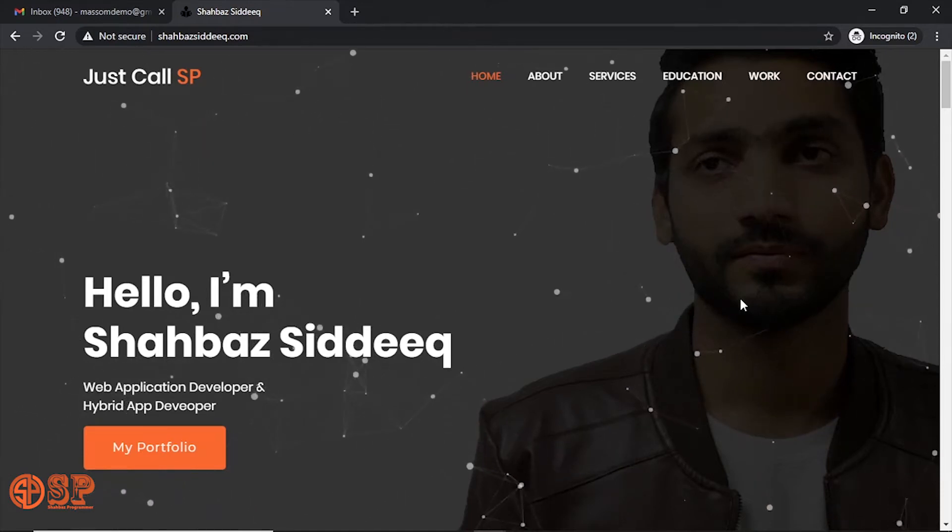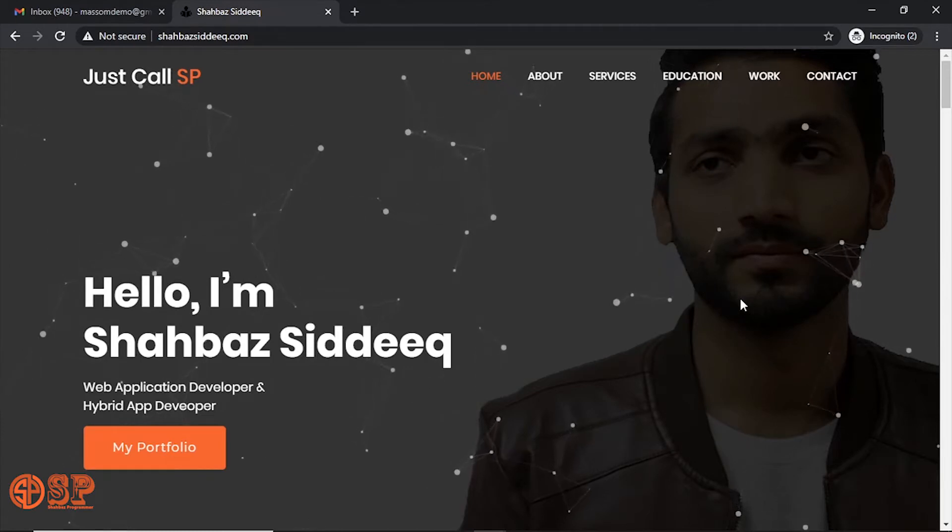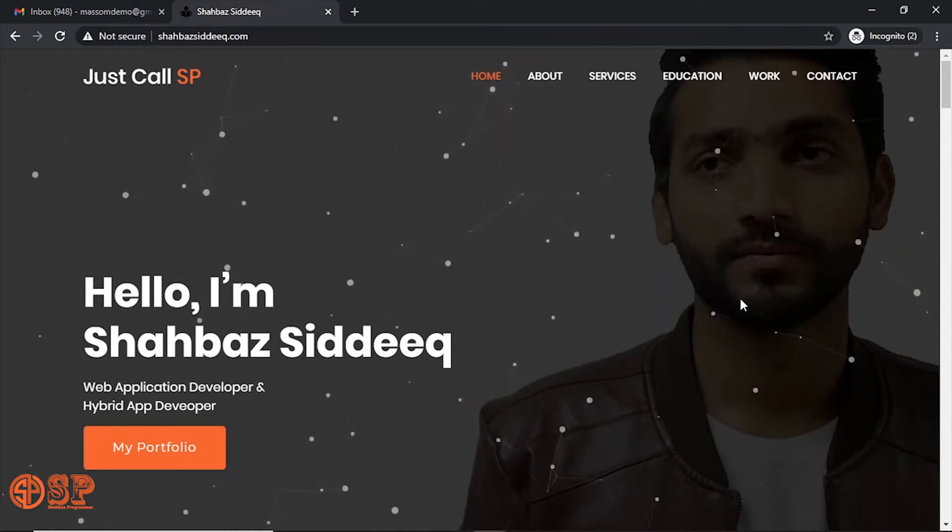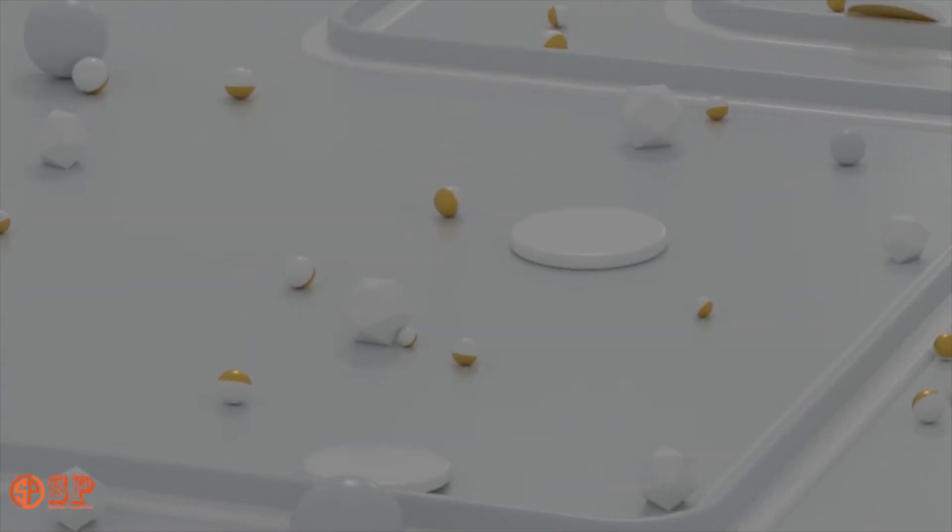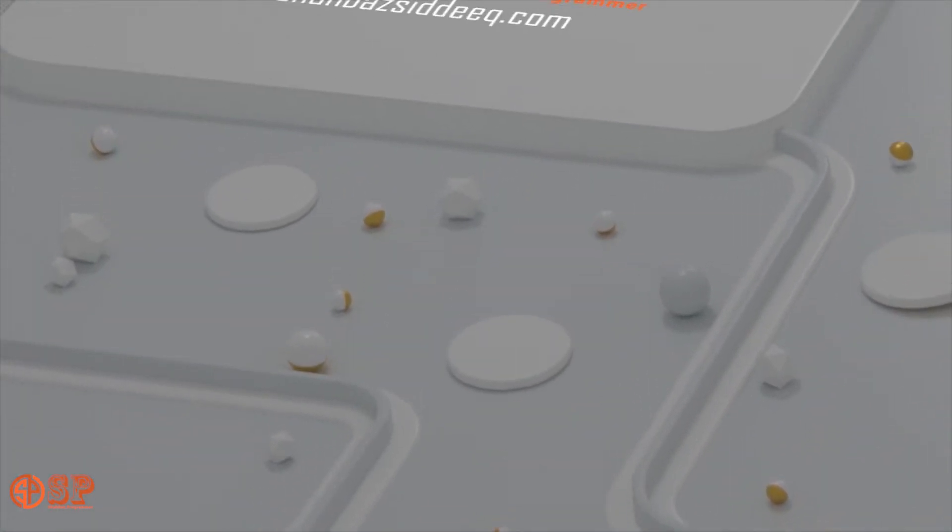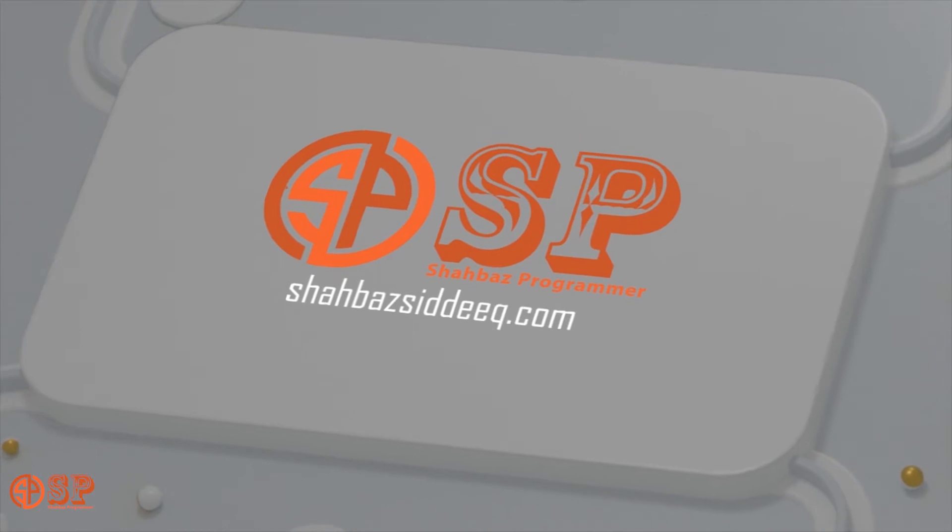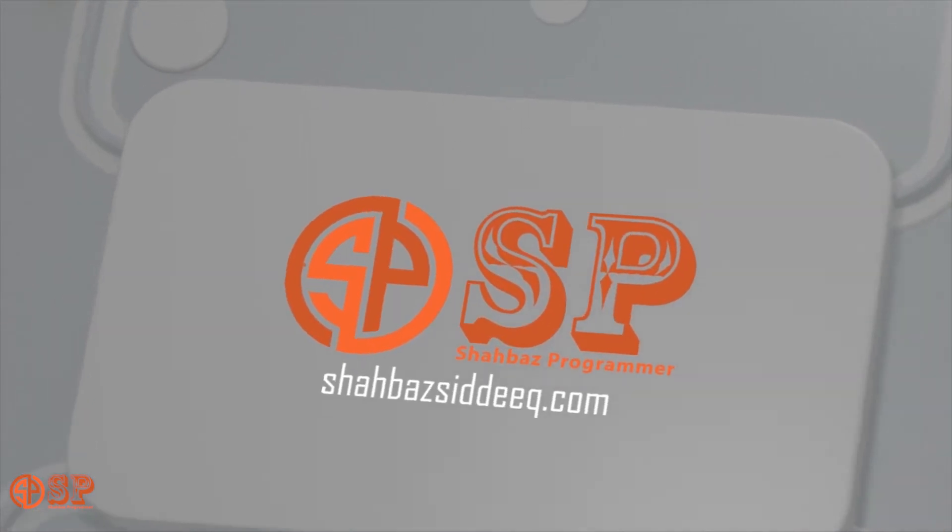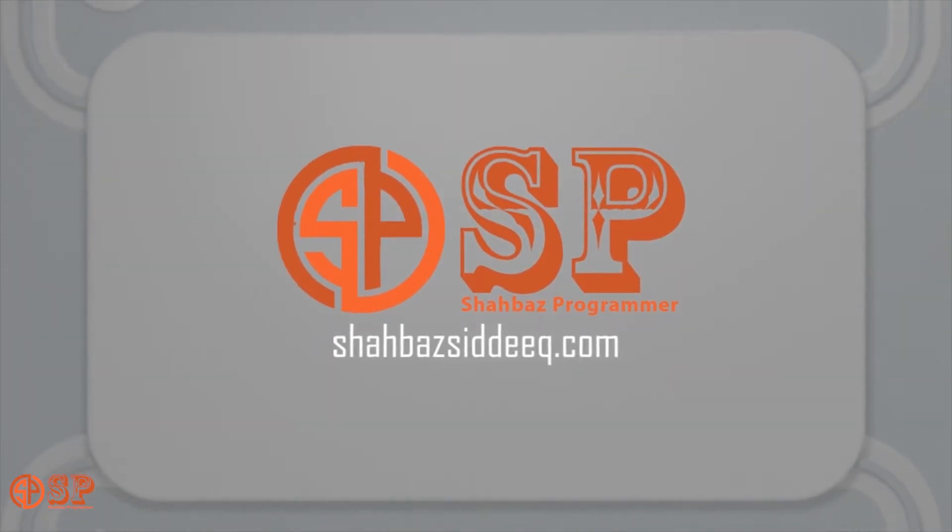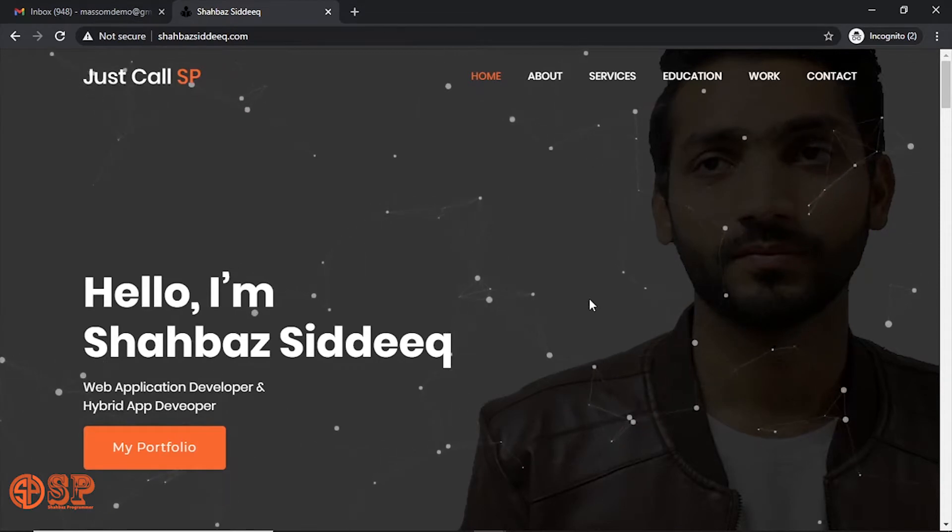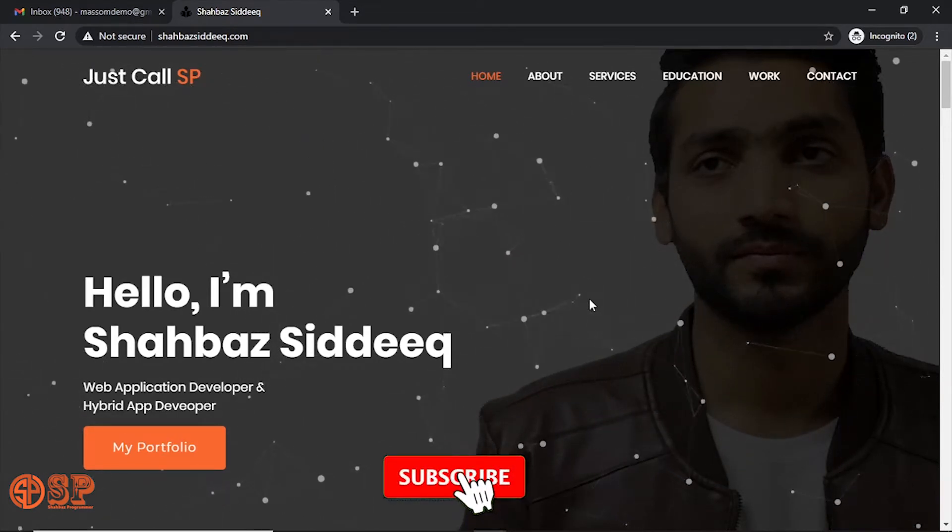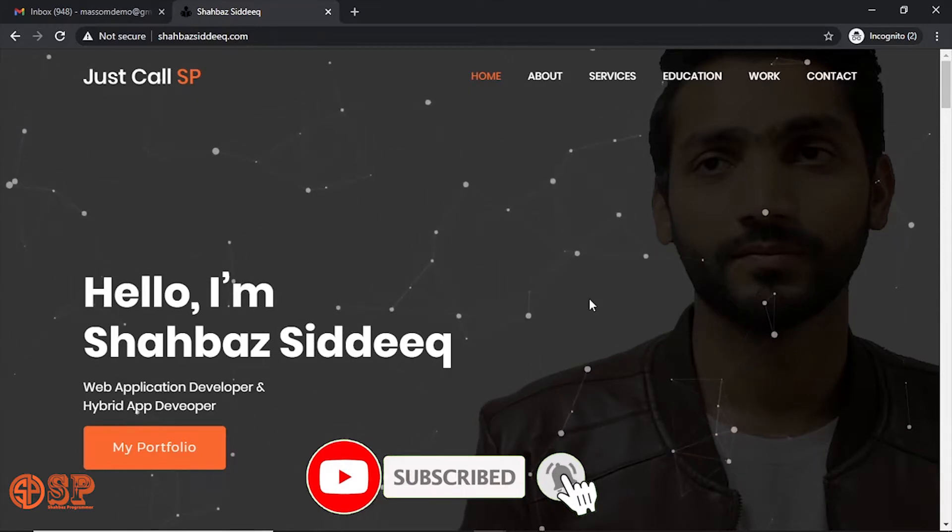Hello, this is Shahbaz Siddeeq, and welcome to my channel. Today we learn how to send email from your XAMPP localhost server using Gmail. Before you start, if you have not subscribed yet, please do subscribe by clicking on the red button below. Also be sure to hit the bell icon for notifications of the latest videos.